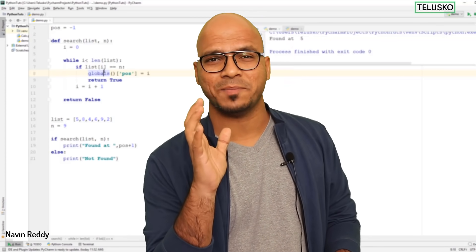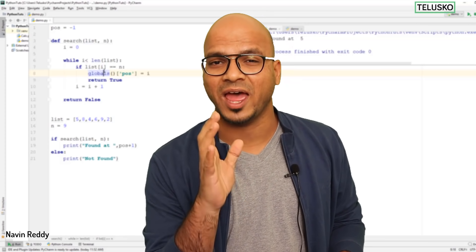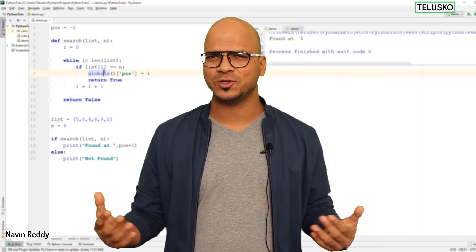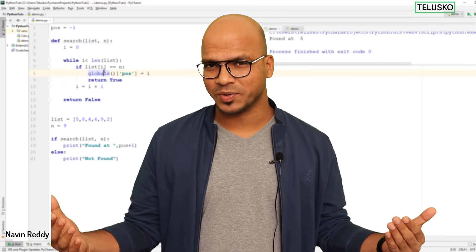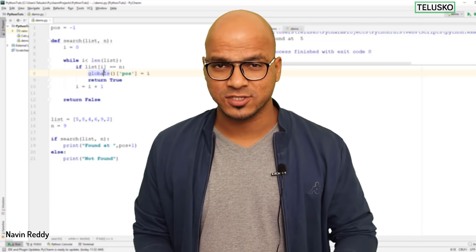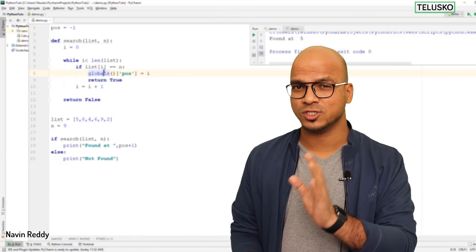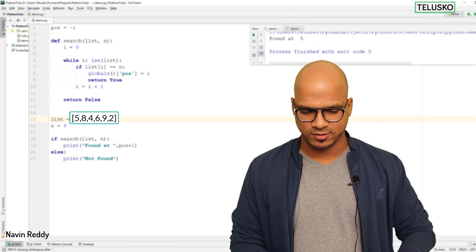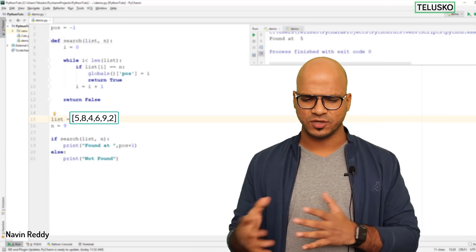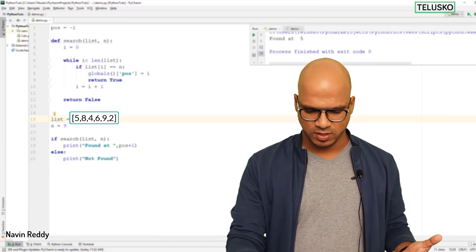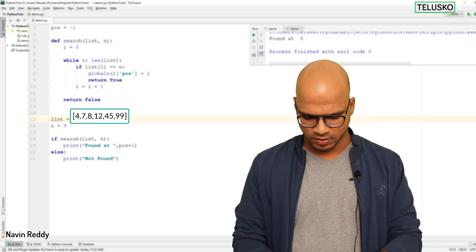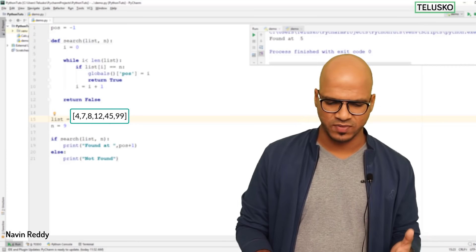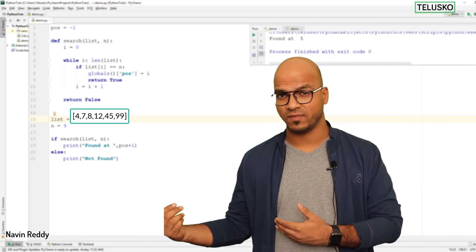Before continuing with binary search, you have to understand that all the values have to be sorted. In linear search, the values don't need to be sorted — they can be in any order. But in binary search, values must be sorted. For example, we'll use values like: 4, 7, 8, 12, 45, 99 — six sorted values.